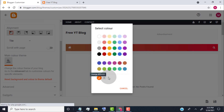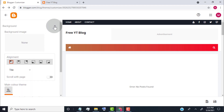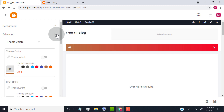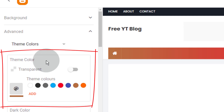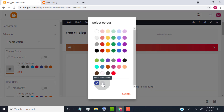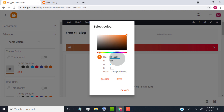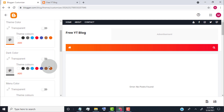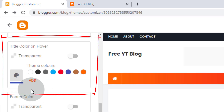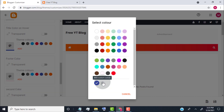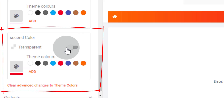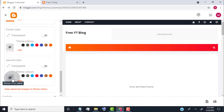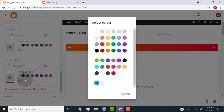Click on Save. Now minimize the background option and click on Advance. Make sure it is set to Theme Colors. Go to Theme Color and click on the Color Palette icon. Now choose the main color of your website and click on Save. Scroll down and head over to Title Color on Hover, click on the Color Palette icon, choose your main color, and click on Save.